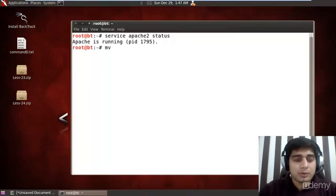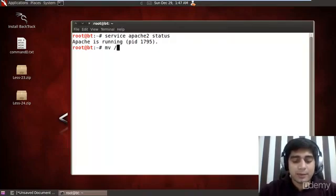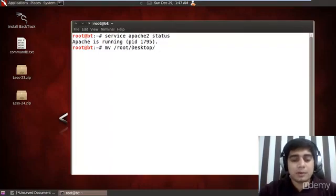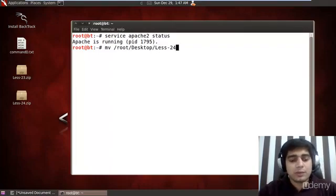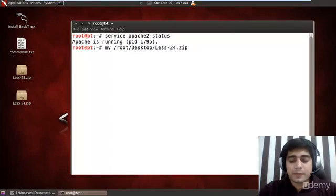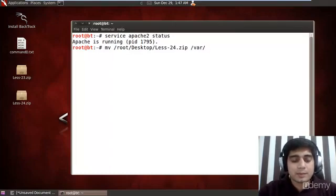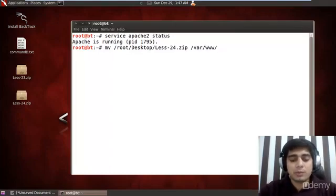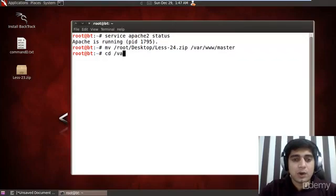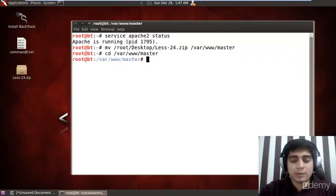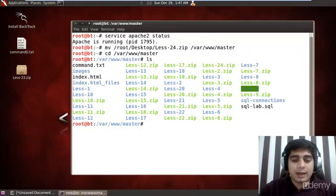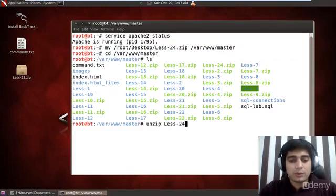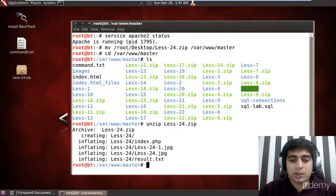I'll move my lesson files from root desktop lesson 24 to slash var and that www master. Like as always I will again travel to the path that is slash var www and master. I'll quickly unzip the file contents of lesson 24.zip.